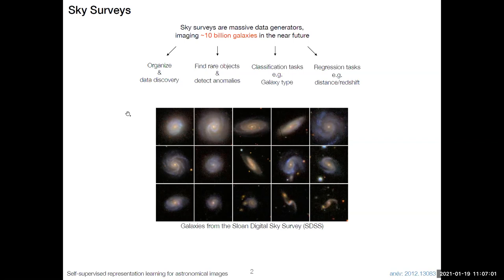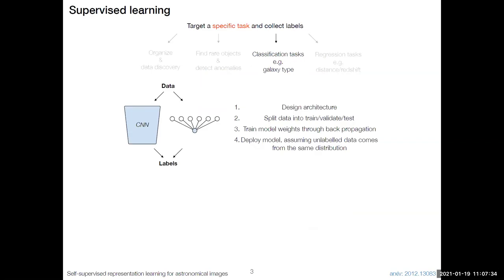You can guess from the number of images that many are never going to be seen by any human eye. But we need to analyze those large number of images because they will help us understand the evolution and nature of our universe. We can try to find rare objects and anomalies, and do classification tasks like finding galaxy types — whether a galaxy is spiral or disk — or regression tasks like predicting redshift from images.